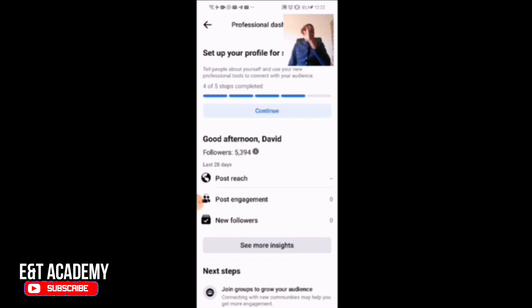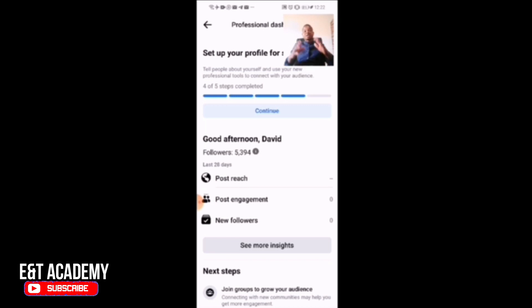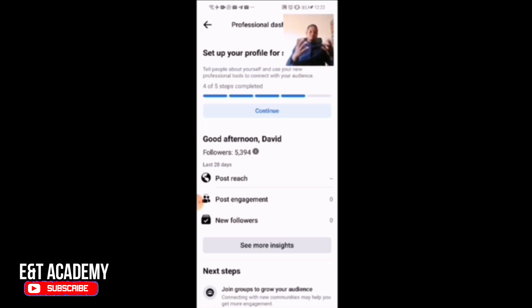You can follow the link above to create a Facebook page for your business. Thank you for watching — remember to subscribe to this channel and turn on the notification bell so that when we produce videos like this, you'll always be notified. Thank you, and see you in the next video.